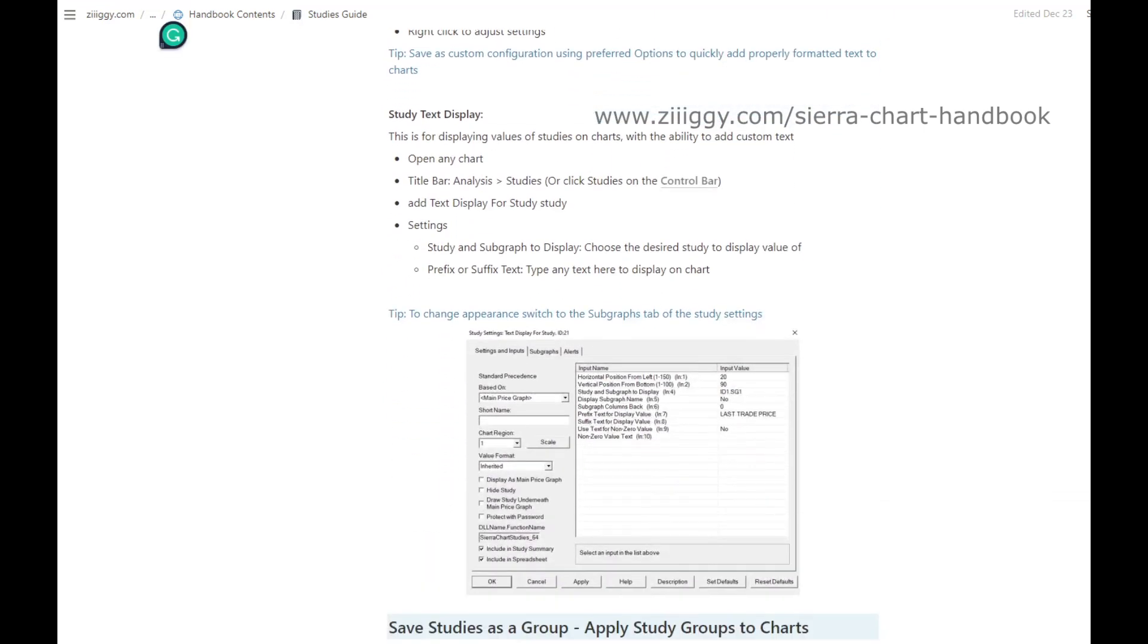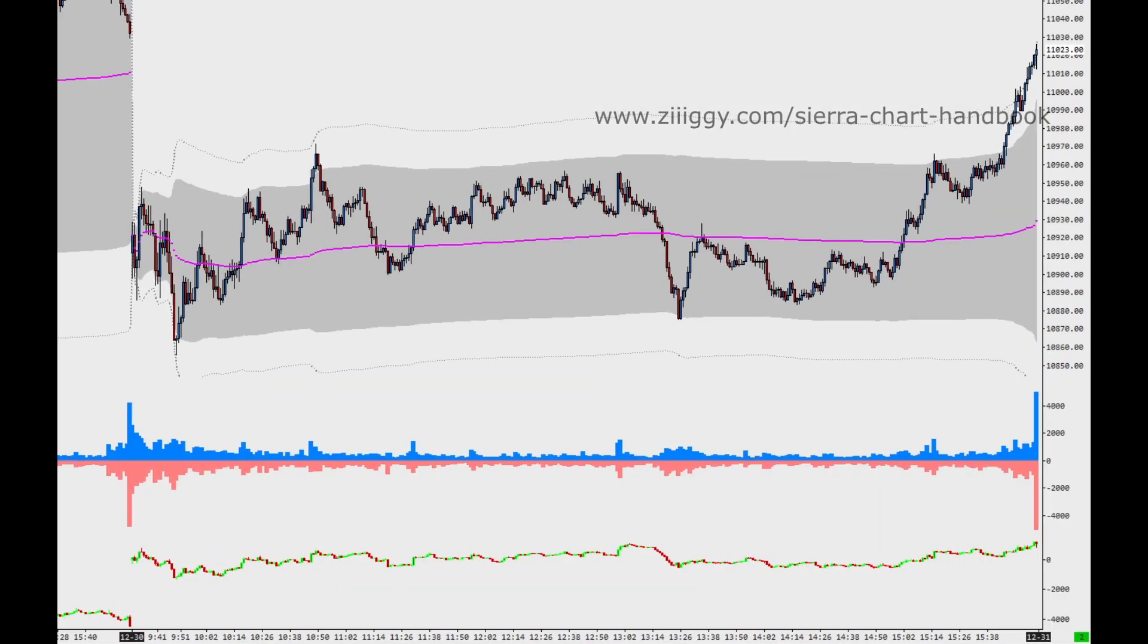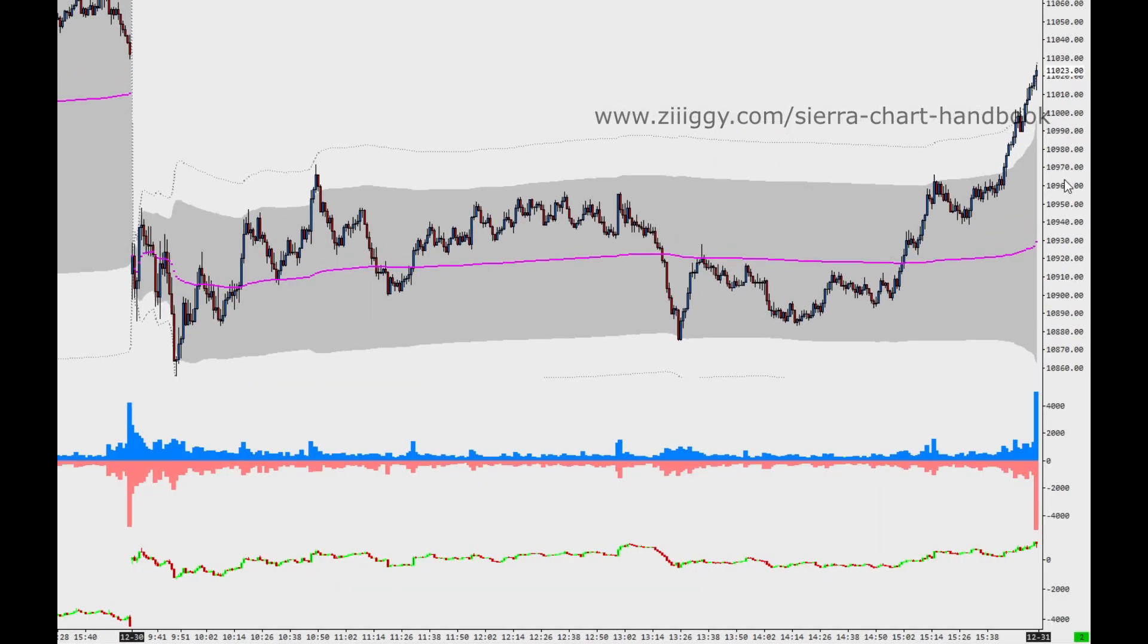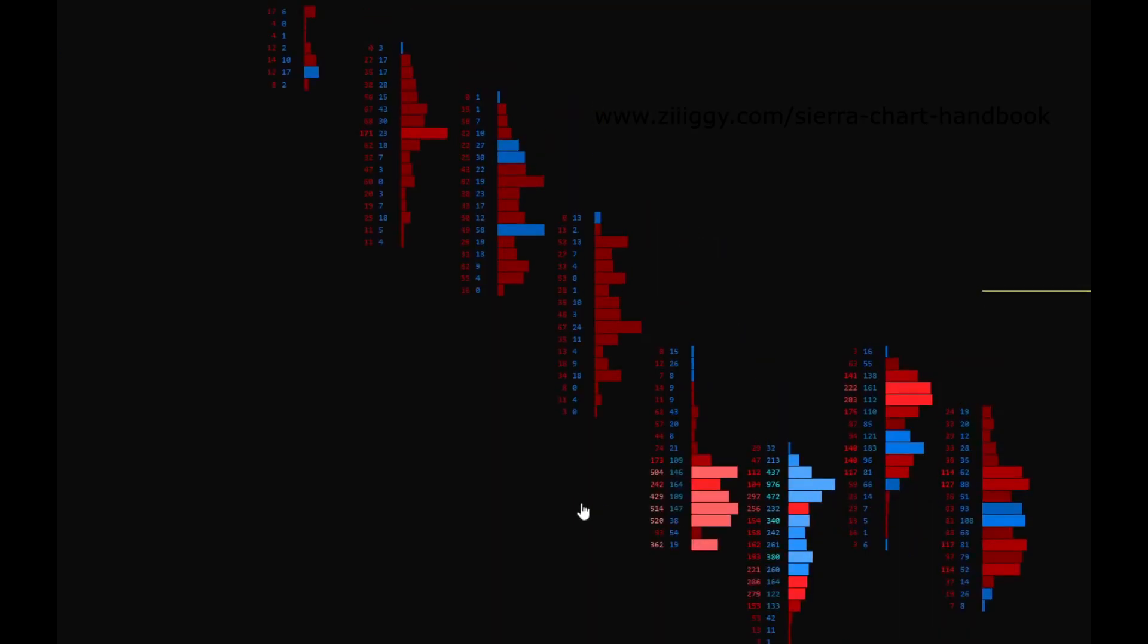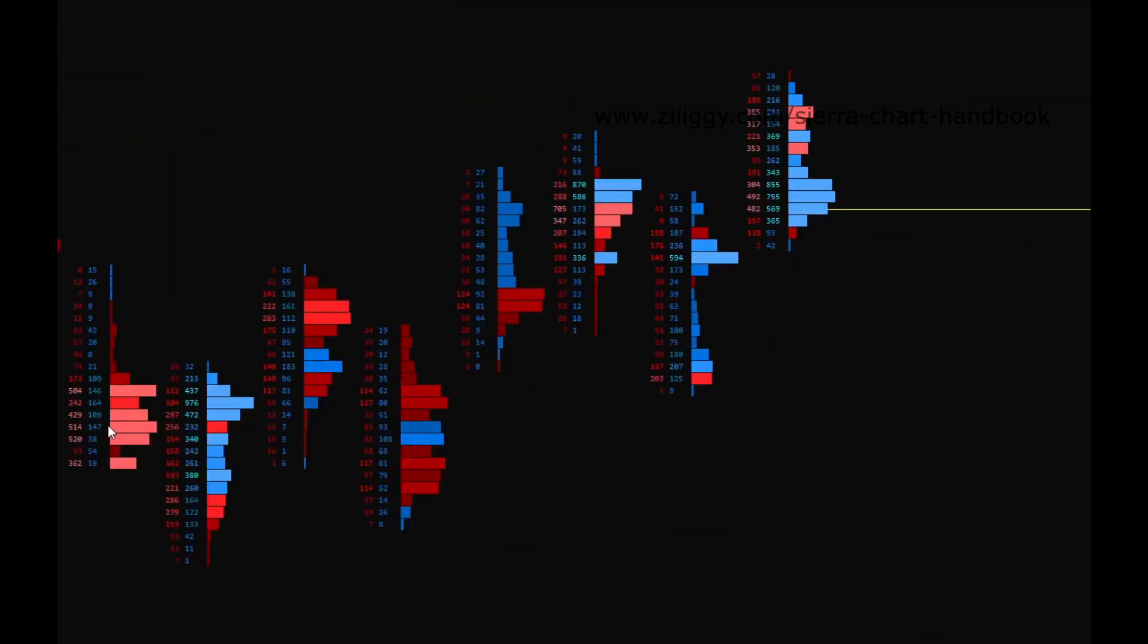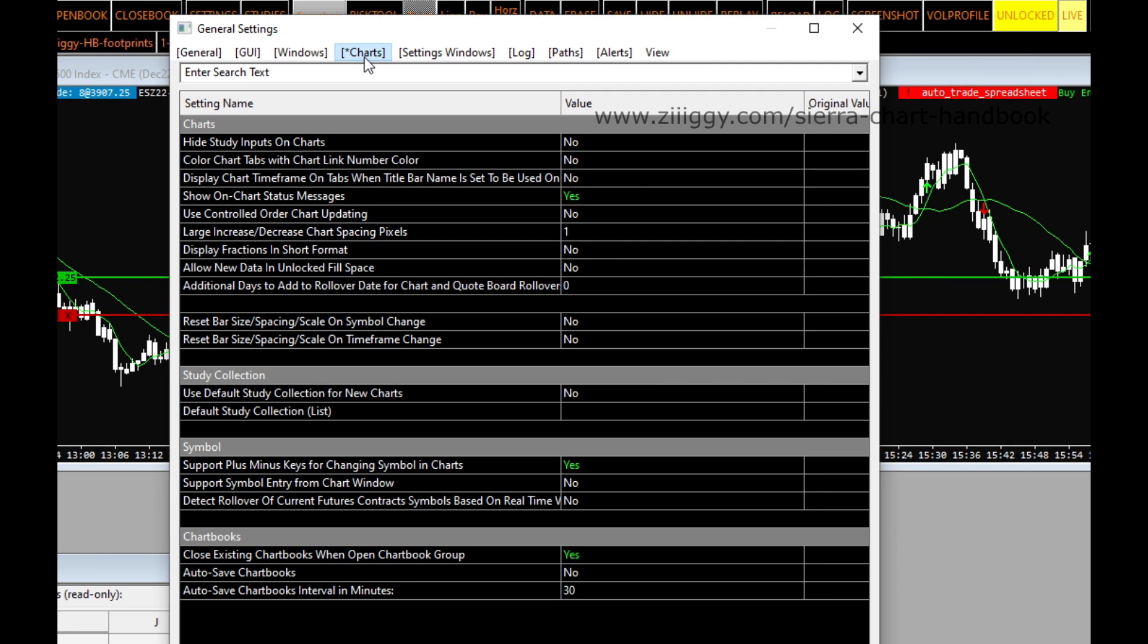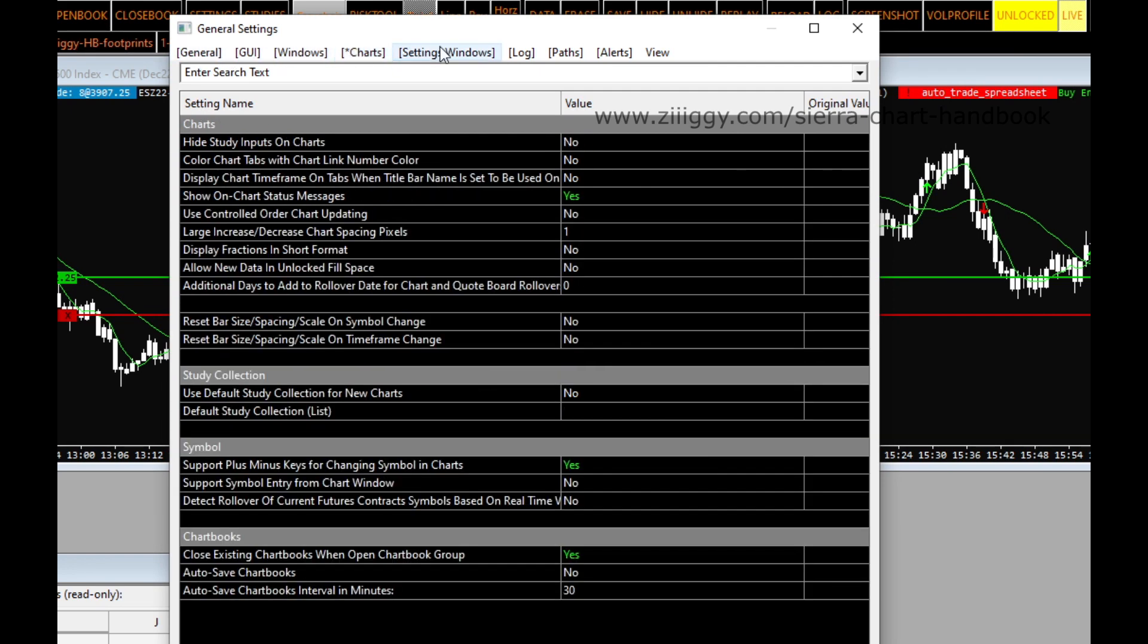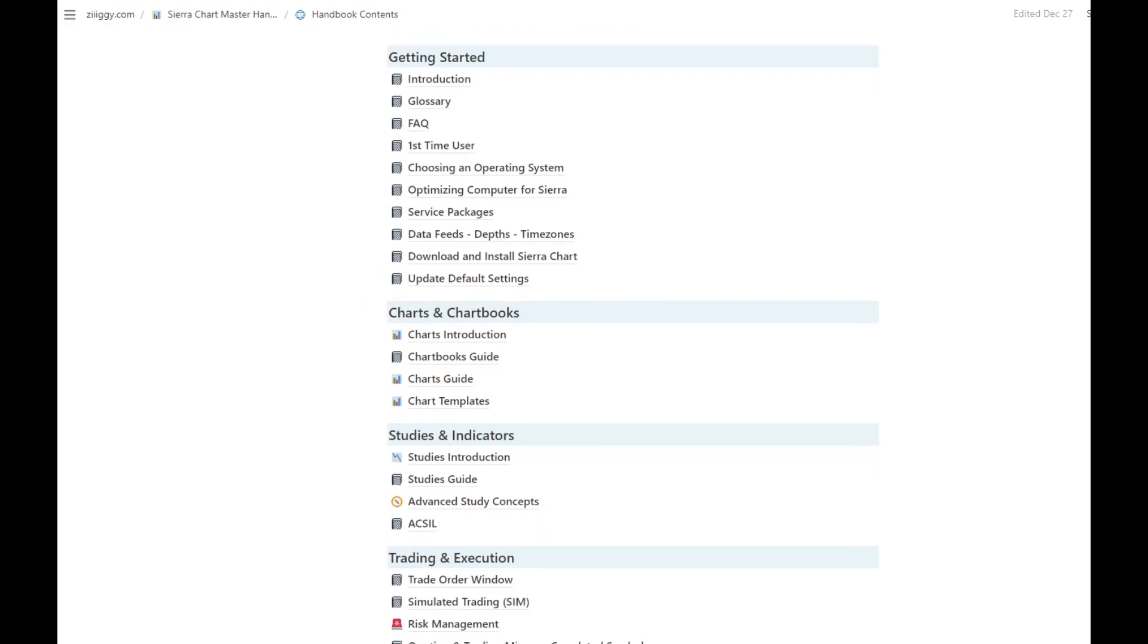It includes multiple charts that can be used as a reference for setting up a personal workspace, including DOMs, footprint charts, alert on condition charts, and TPO.